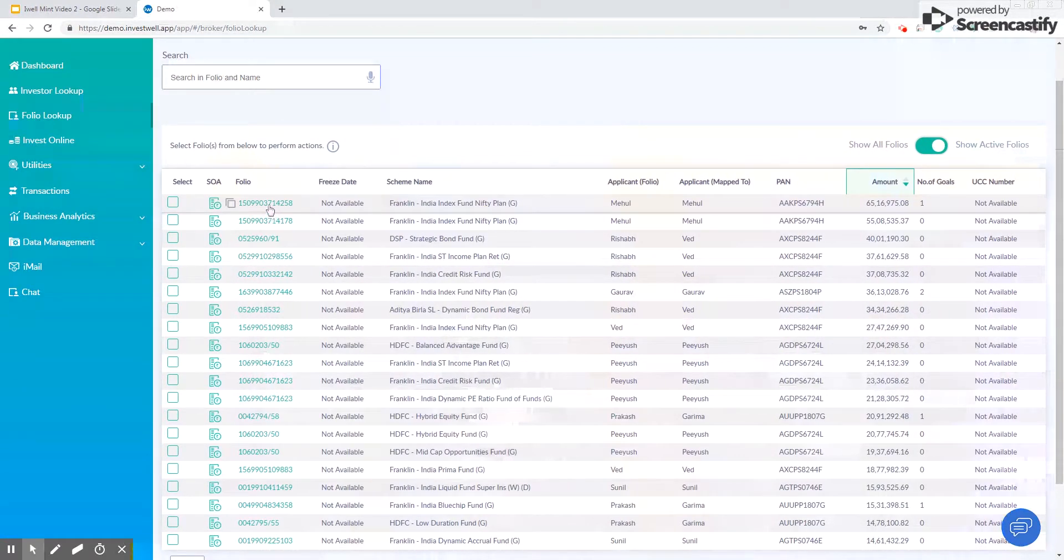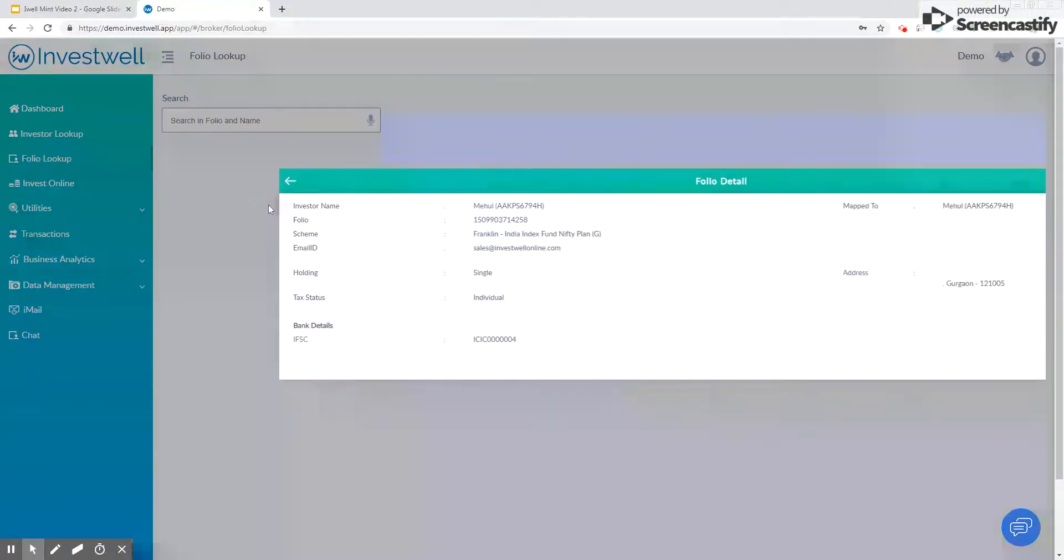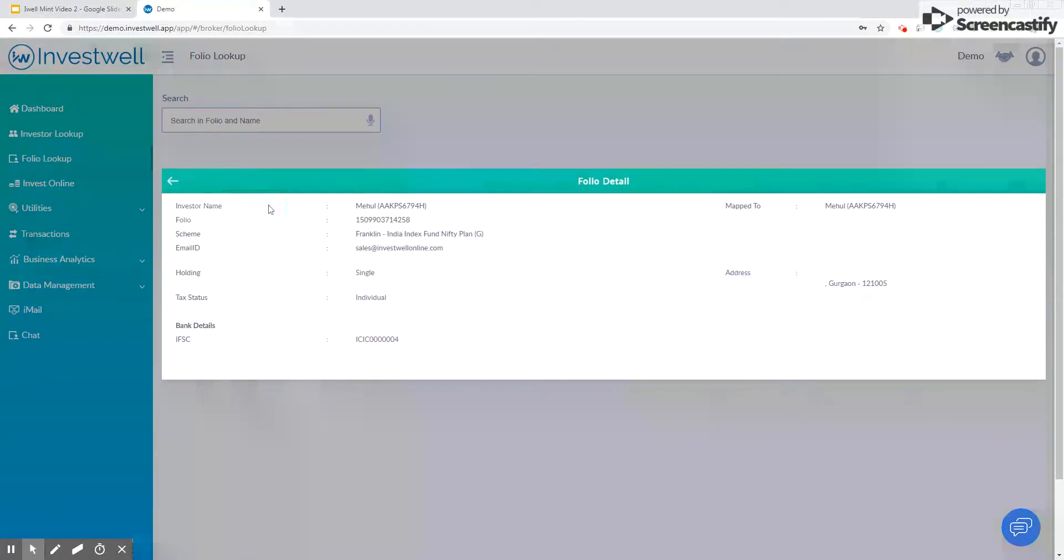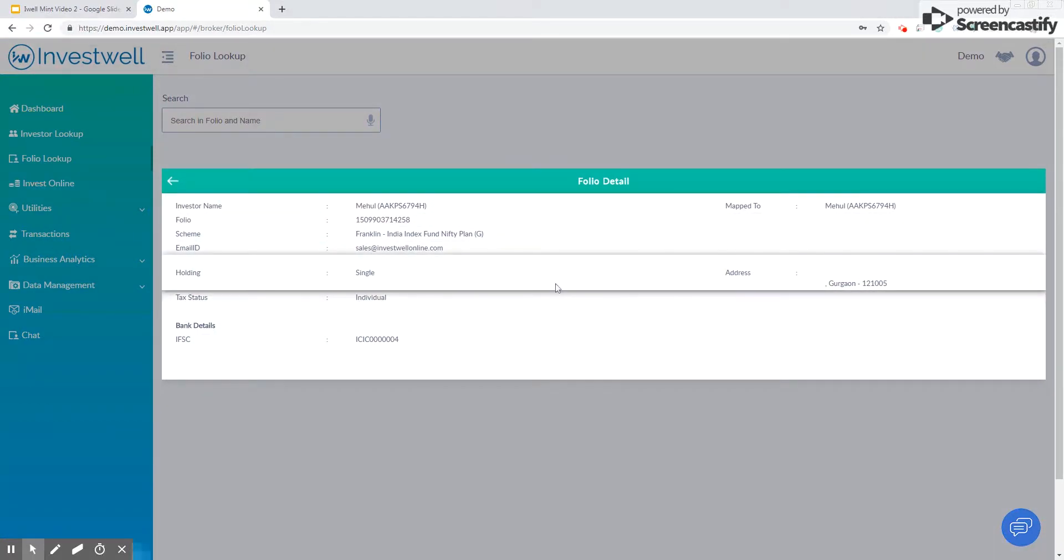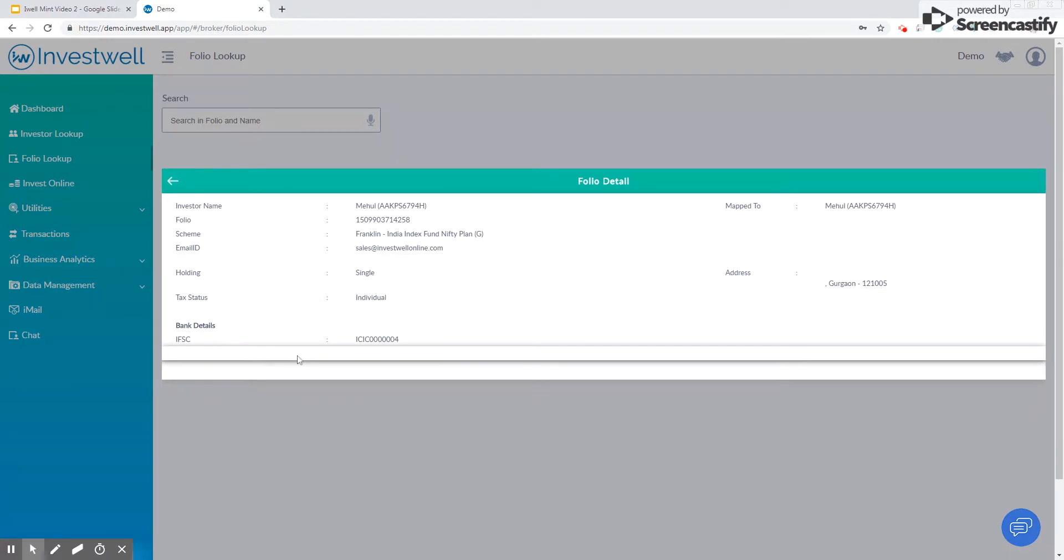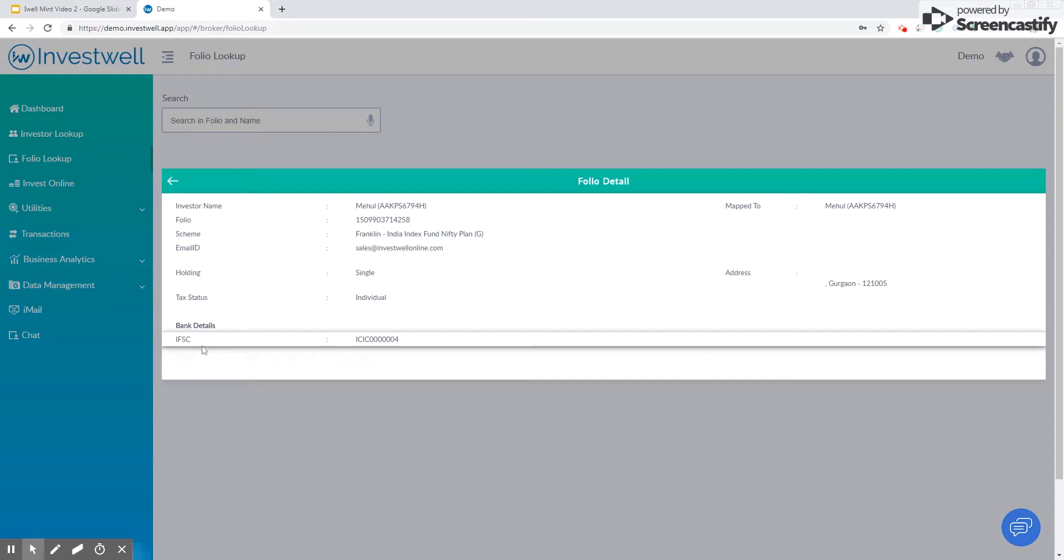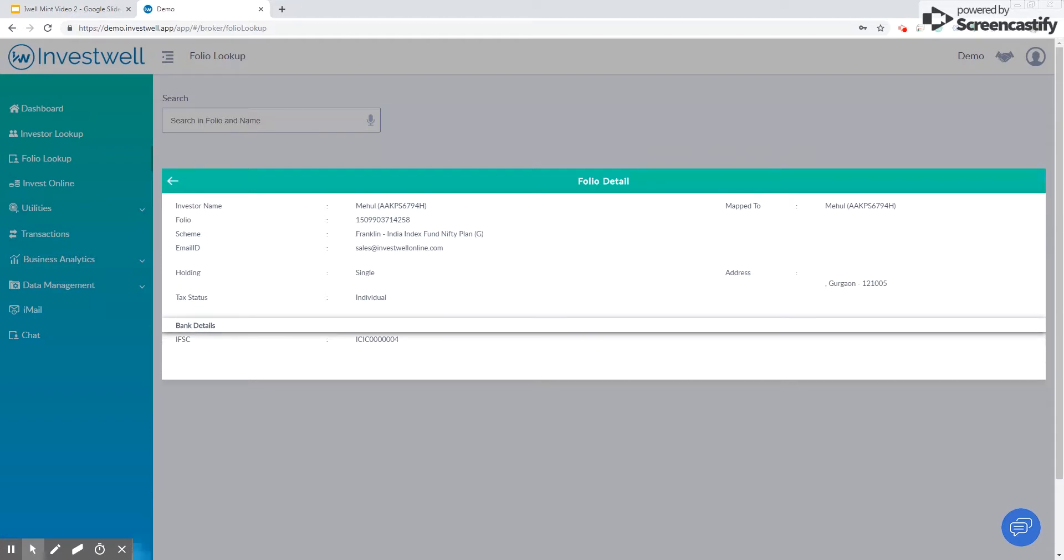Clicking on the folio number opens up the folio master. Here we list down all the details that have come in the folio master for this folio, including the holding nature, tax status, the bank account details which include the IFSC code, the account number, and the bank address. We also include the nominee details over here.